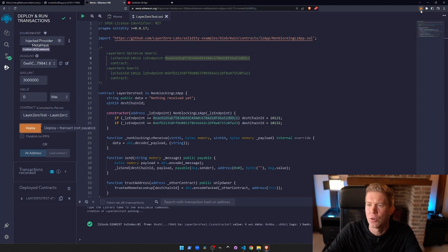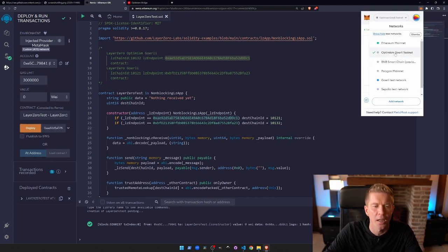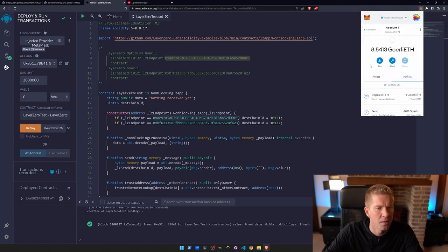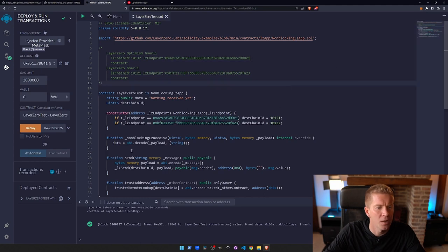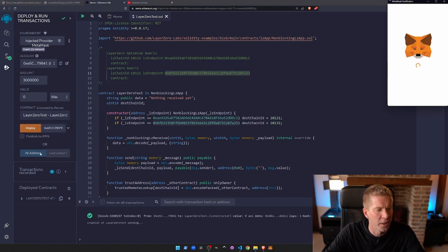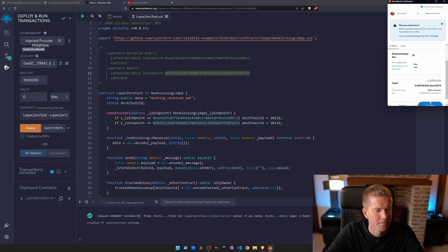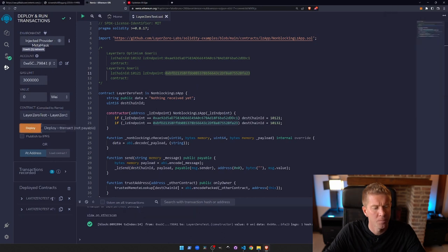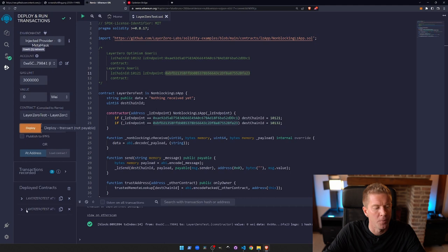Now let's do the same for the Goerli L1 testnet. We're going to copy this LZ endpoint and we're going to deploy that just here. So the top endpoint here is on Optimism and this one is the L1 on Goerli.